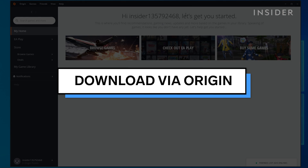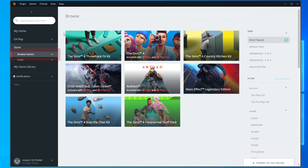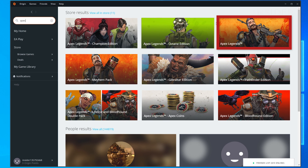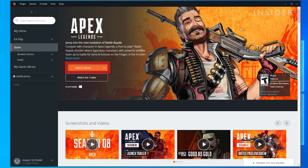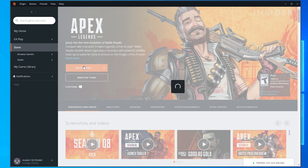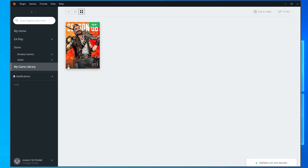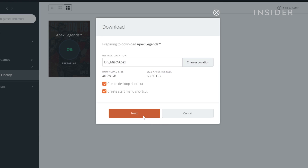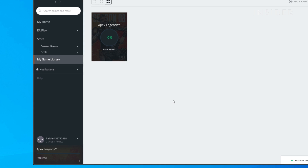To install in Origin, open the client and choose Browse Games and search for Apex Legends. On the game page, click Add to Library to add Apex to your account and open the install prompt. Follow the download prompts as on Steam to confirm the size and install location details. Head to your library to check the download status.